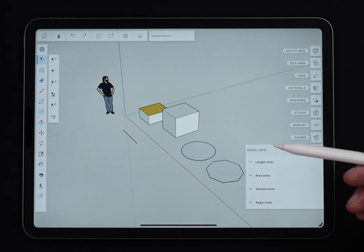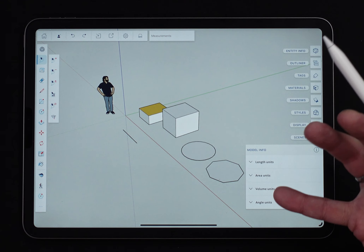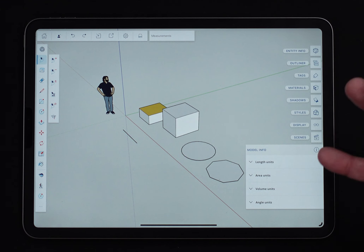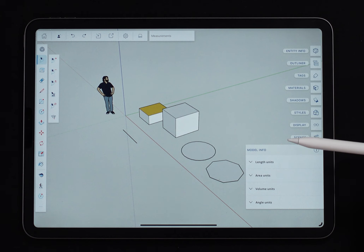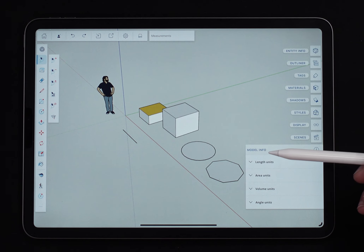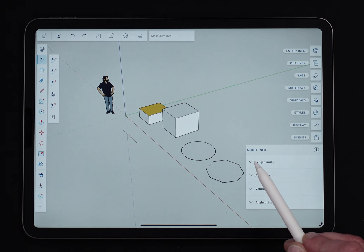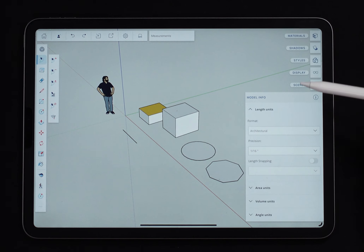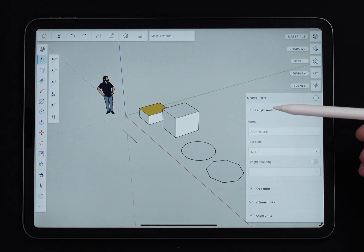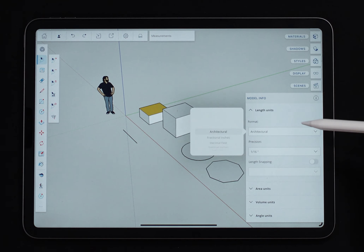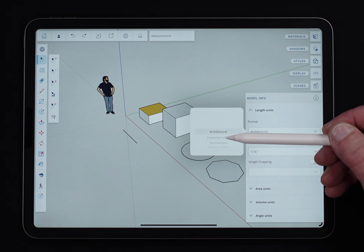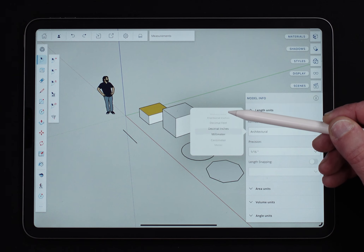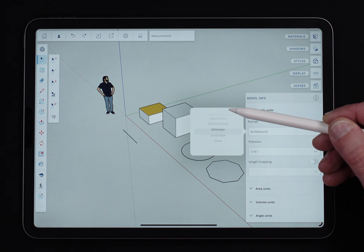It's information about what units I want to display things in — that's exactly what it is. Let's go through each of these. In length units, I have the option of choosing a format: architectural, fractional units, decimal feet, decimal inches, millimeters, centimeters, or meters.